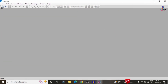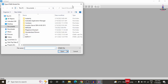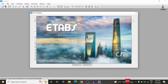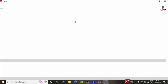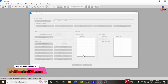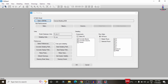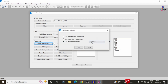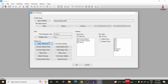Open CSI Detailing version 18 and import the ETABS model via File > New Detailing, selecting the G+5 structural model from the desktop. The model data is imported into CSI Detailing. Set the detailing units to SI metric system with force in kilonewtons, length in meters, and rebar weight in tonnes, then click OK.